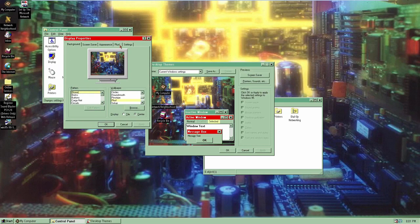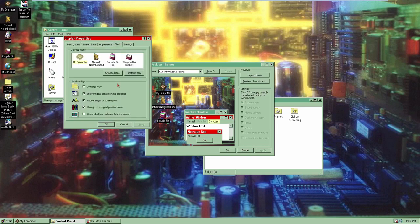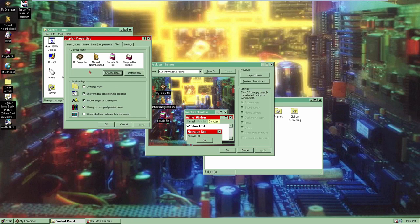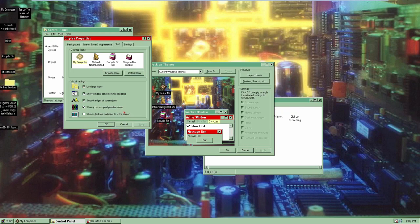The Plus tab allows you to change icons for My Computer, Network Neighborhood, and the Recycle Bin (both full and empty). If you didn't like the default icons for your current theme, you can change them right here — you just point to an icon file. You can also use large icons, which I guess you couldn't do before, making them a little bit larger.